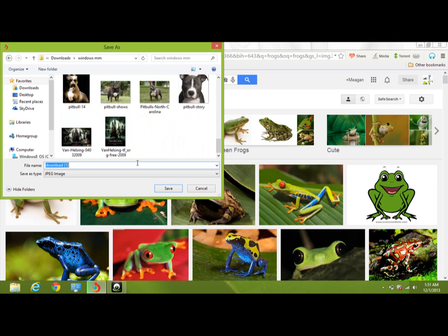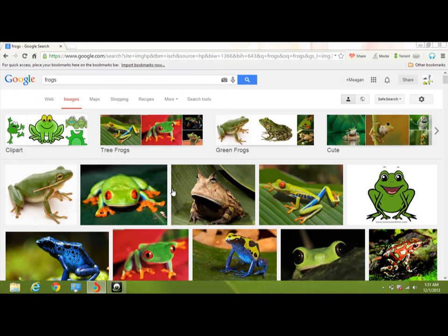I'm going to rename this tree frog. And it's a JPEG image. So I'm going to save it here.